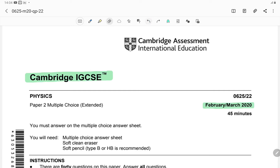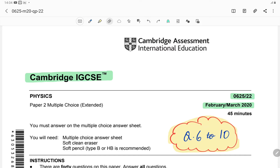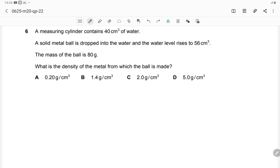Cambridge IGCSE February-March 2020 Paper 22 Solutions for Question 6 to 10. Question 6: A measuring cylinder contains 40 cm³ of water. A solid metal ball is dropped into the water and the water level rises to 56 cm³. The mass of the ball is 80 grams. What is the density of the metal from which the ball is made?